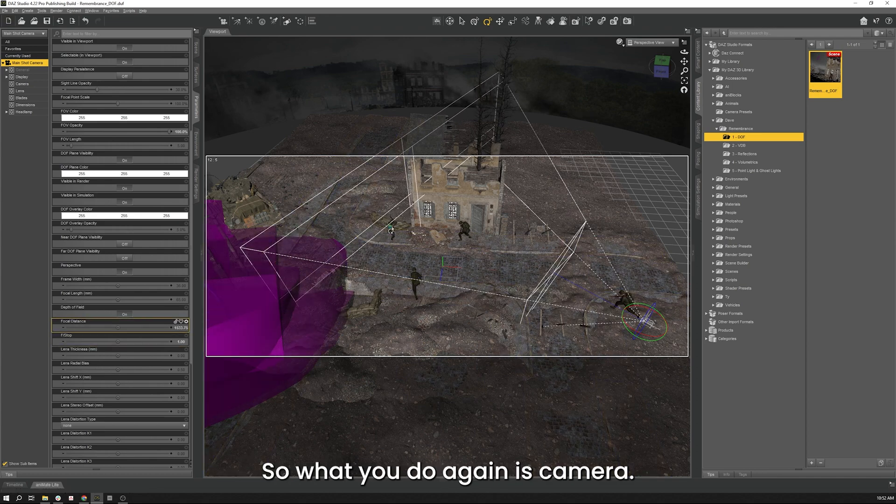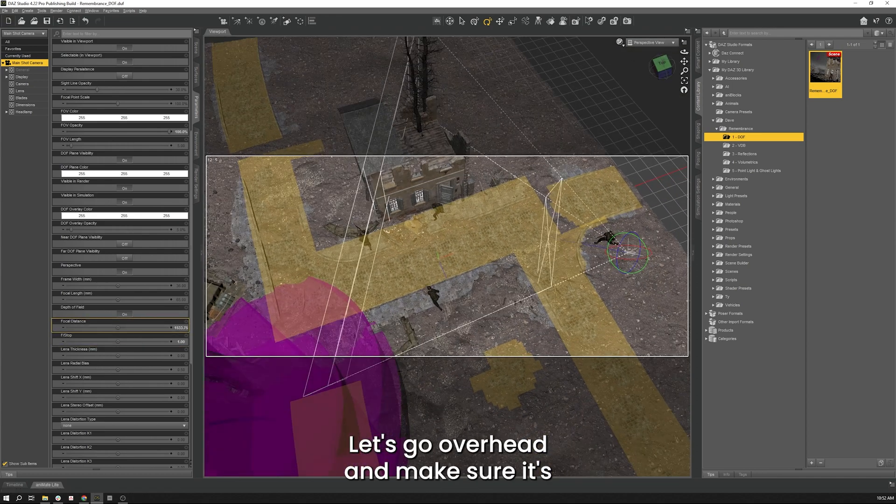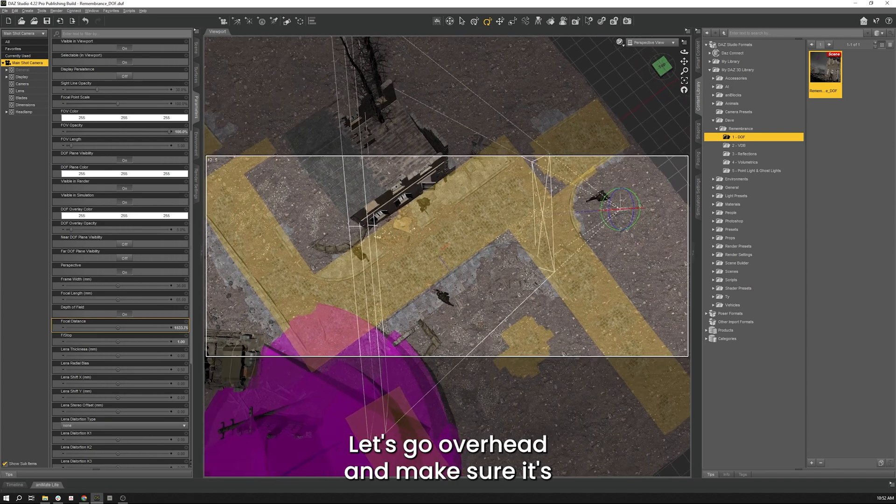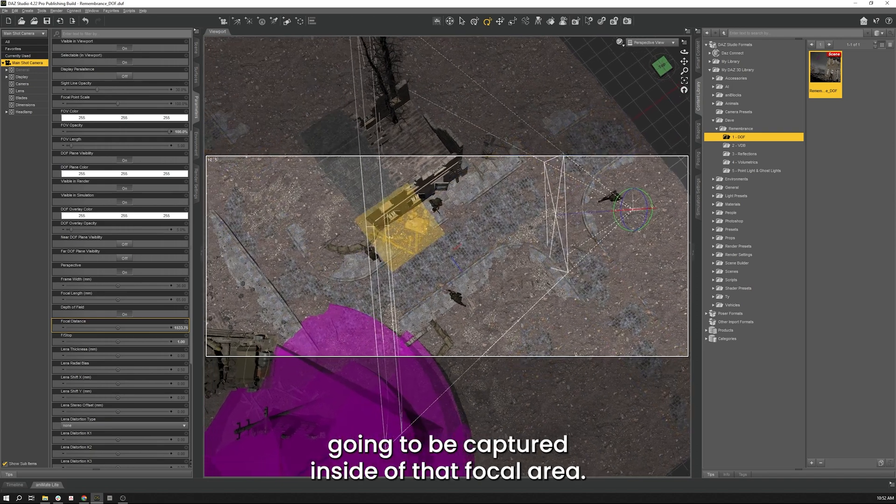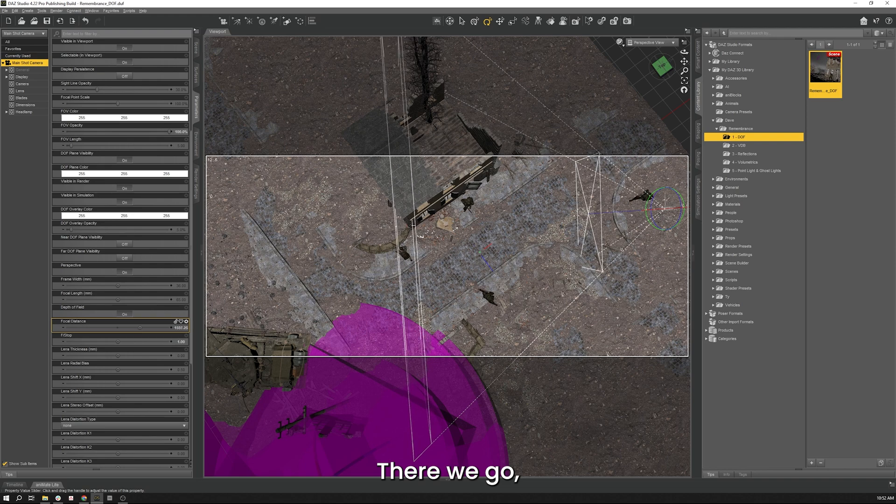So what we do again is we'll move our camera let's go overhead and make sure that he's going to be captured inside of that focal area. There we go.